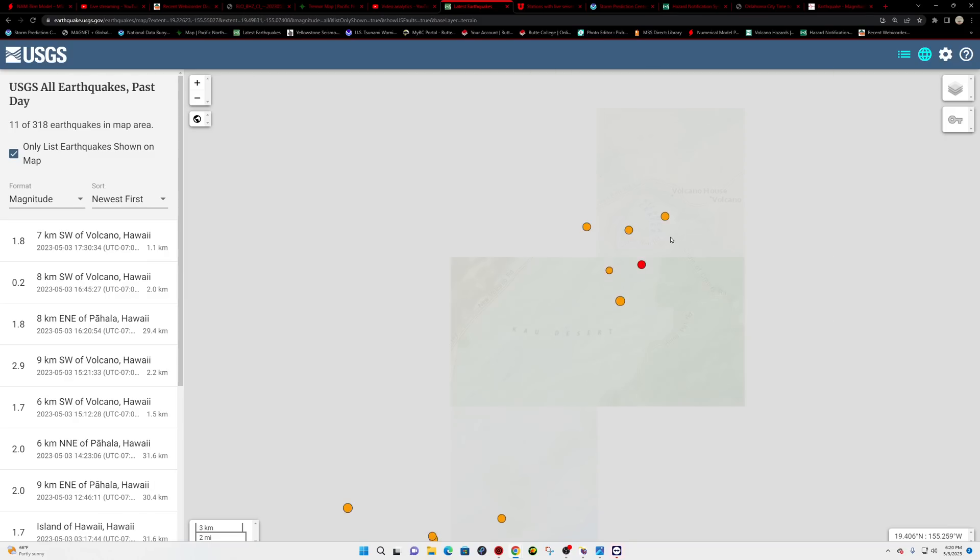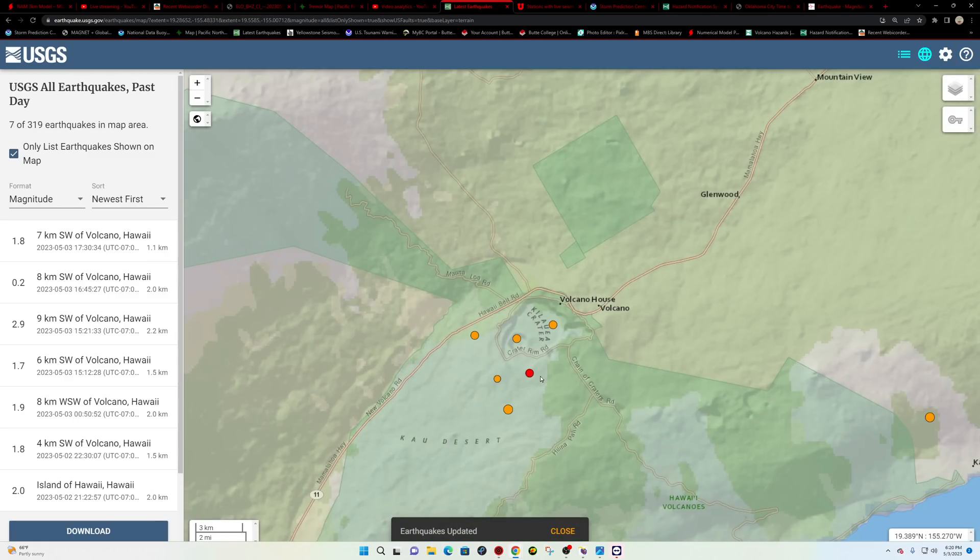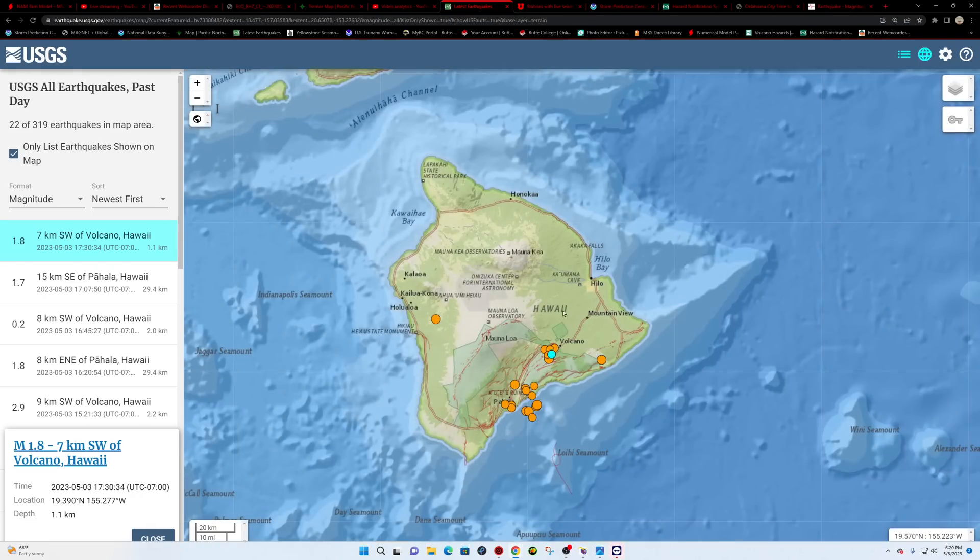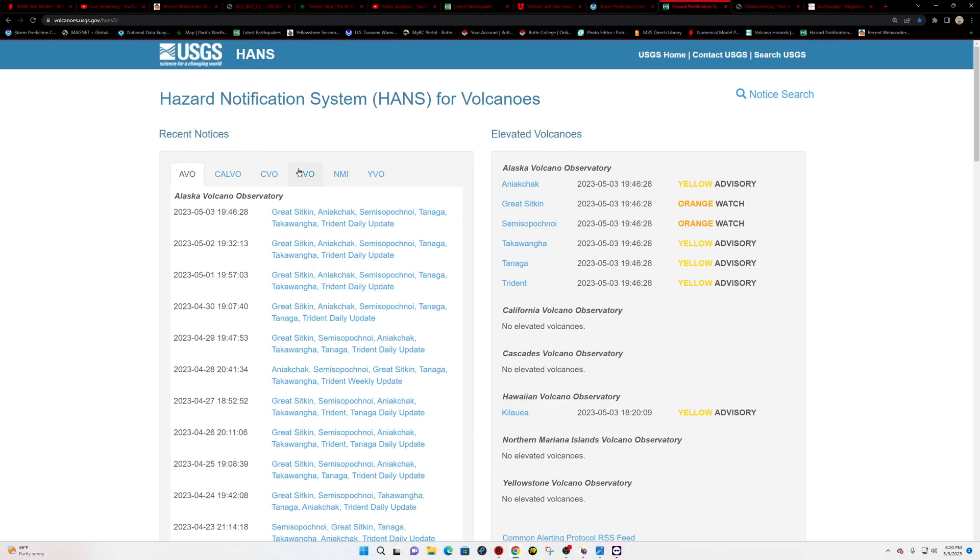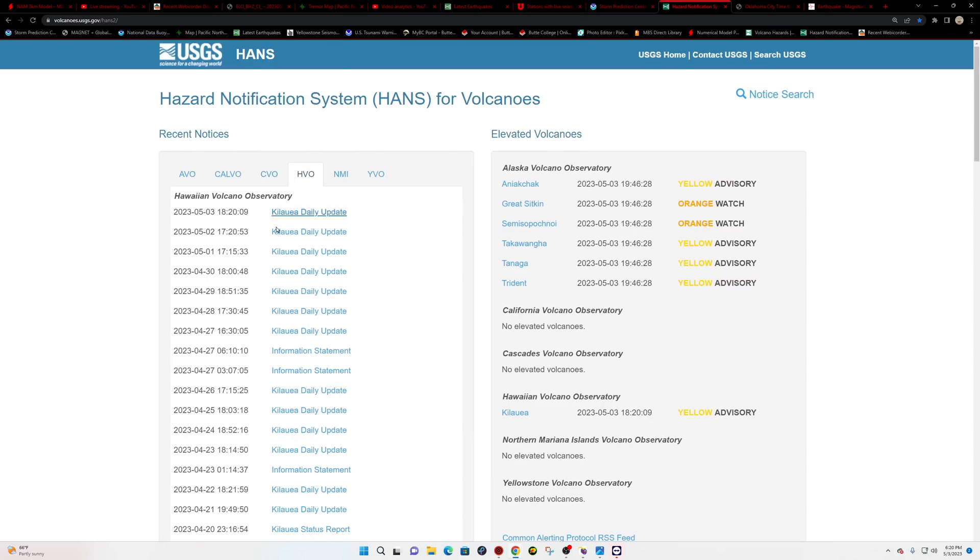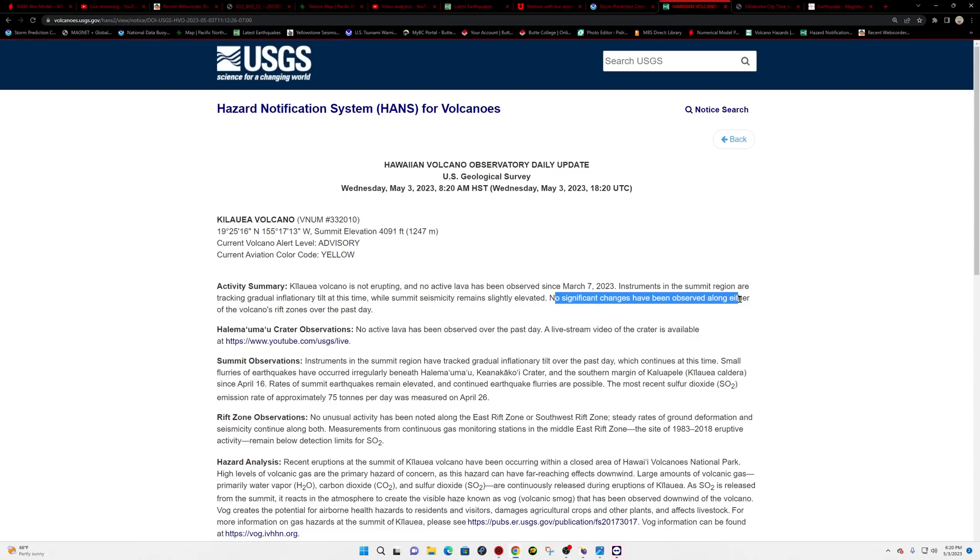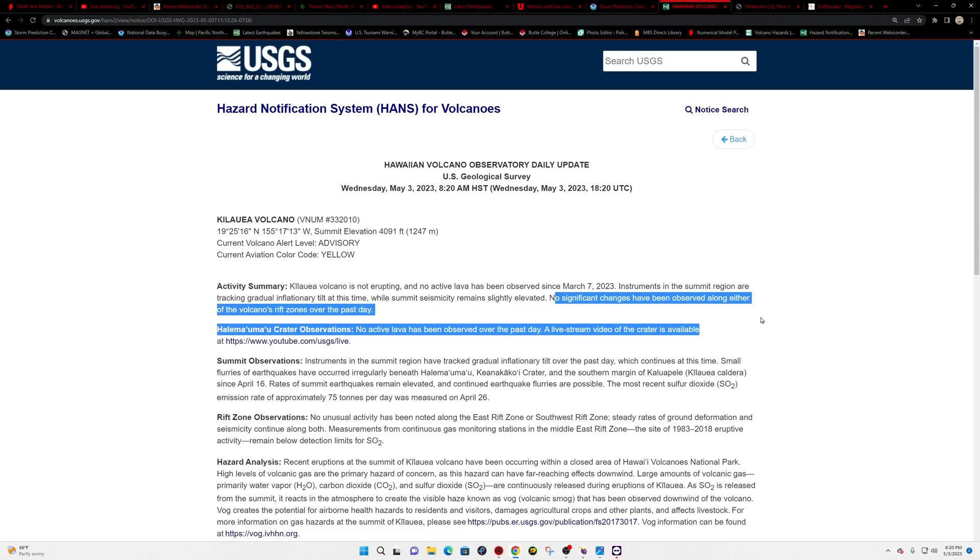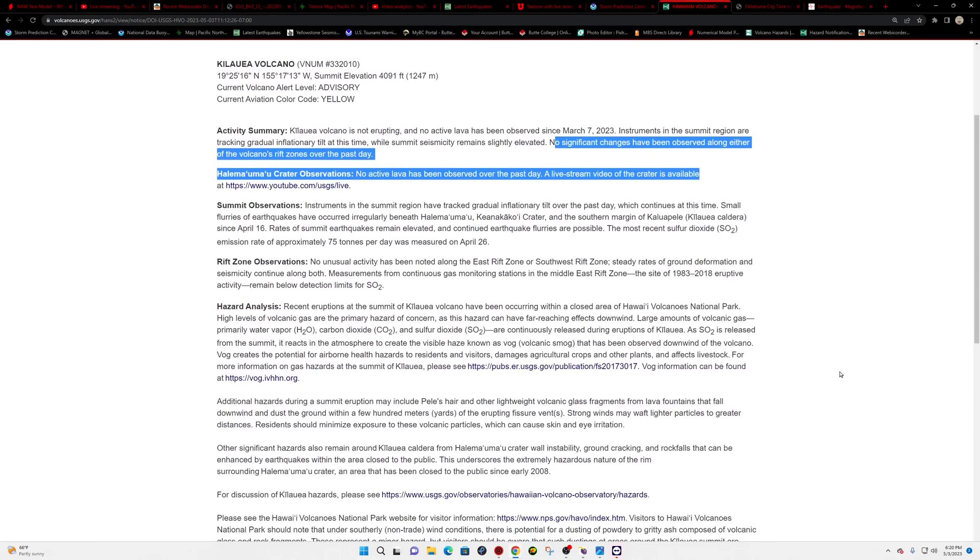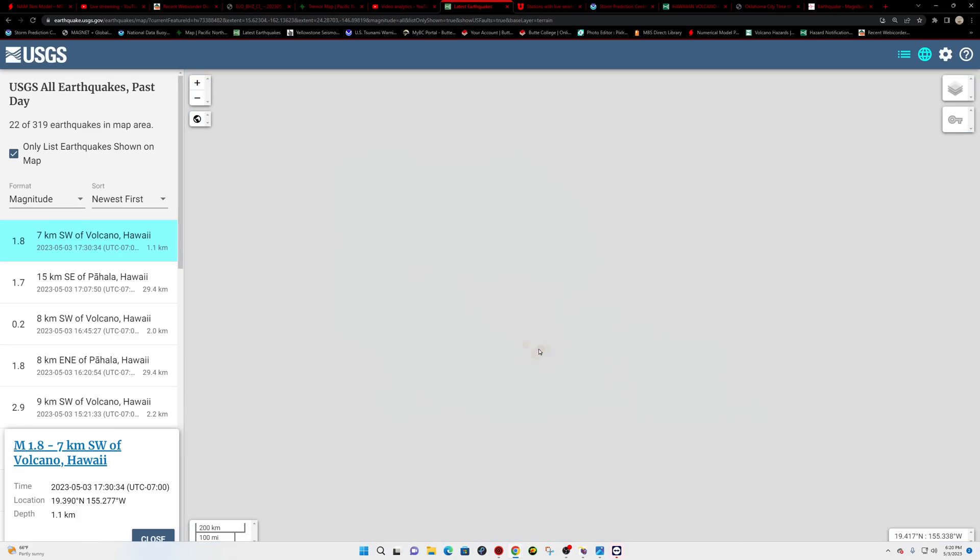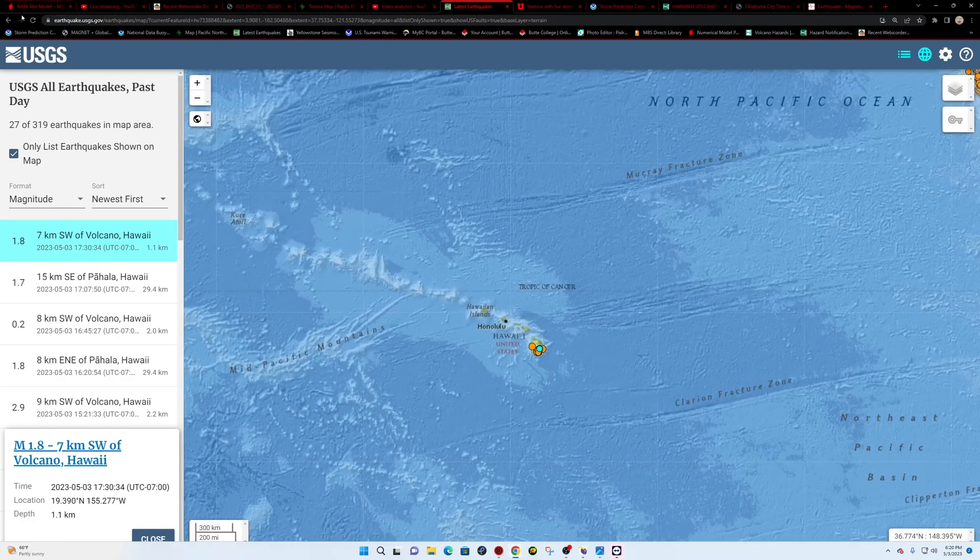All right, the Hawaii area. Latest one shows a 1.8 here around the Kilauea Volcano. I don't think we've seen any major adjustments there. But let's check out the HVO here. Kilauea Daily Update that was put out today. Currently not erupting. There is slight seismicity elevated here at the volcano. It looks like the instruments in the summit region are tracking gradual inflationary tilt at this time. No significant changes have been observed at either of the volcano's rift zones over the past day. So things are still kind of neutral. Continue to watch that though.